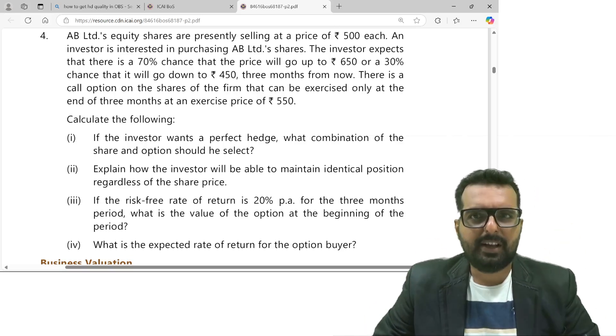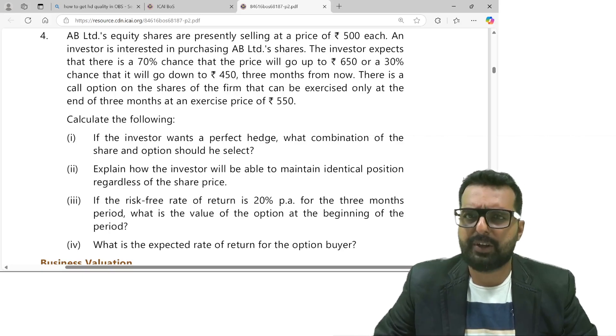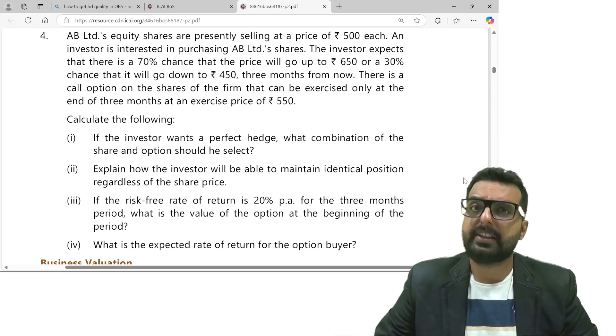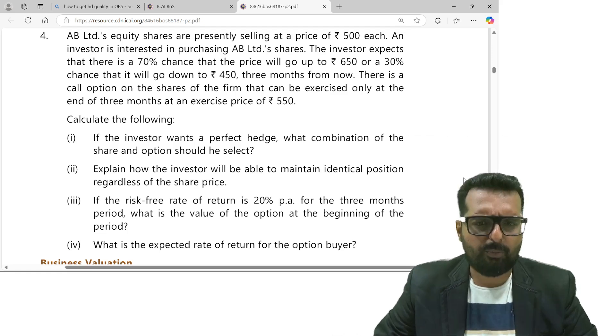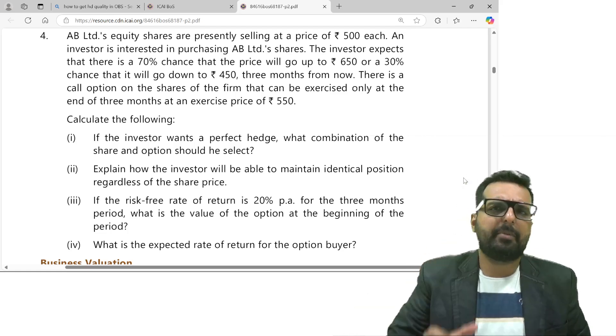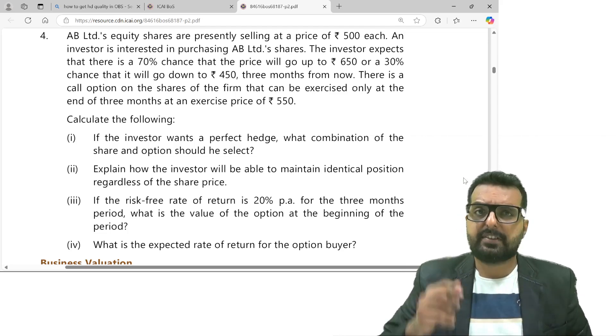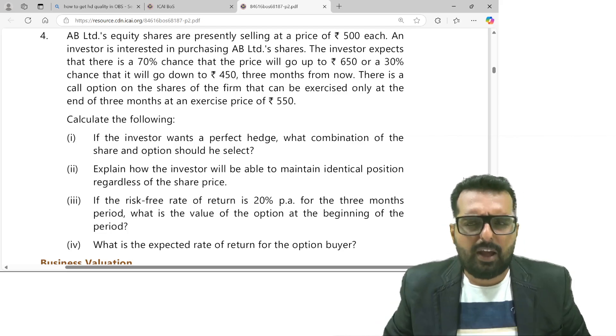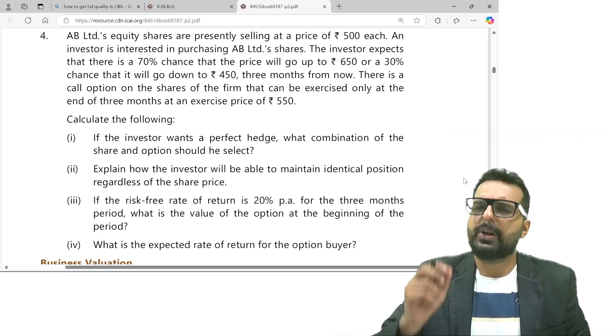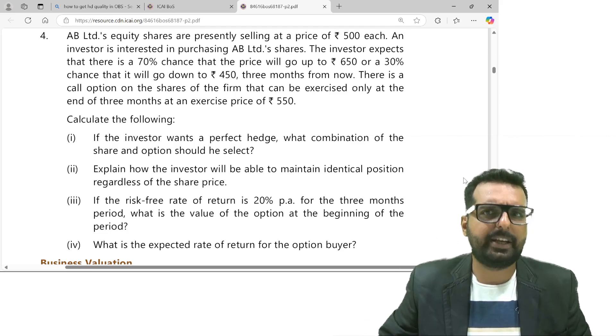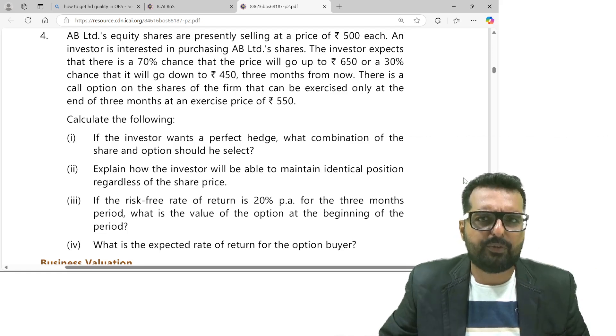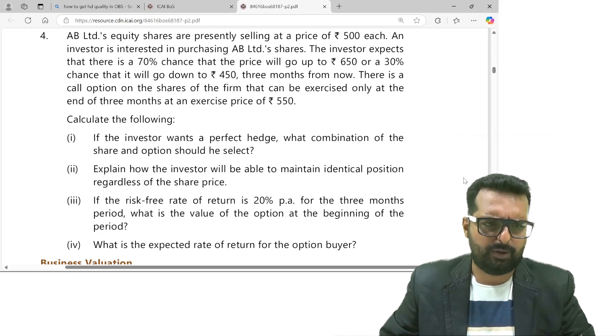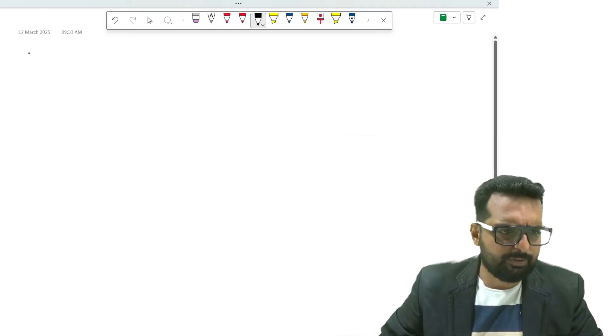Hello everyone, let us do the next important question which came in the May 2025 RTP. This question is similar to one in your study material which starts with the name of Dayal and they both have exactly the same adjustments. The only difference is that the numbers have been a little bit interchanged. Let's start with question number 4 of May 2025 RTP.